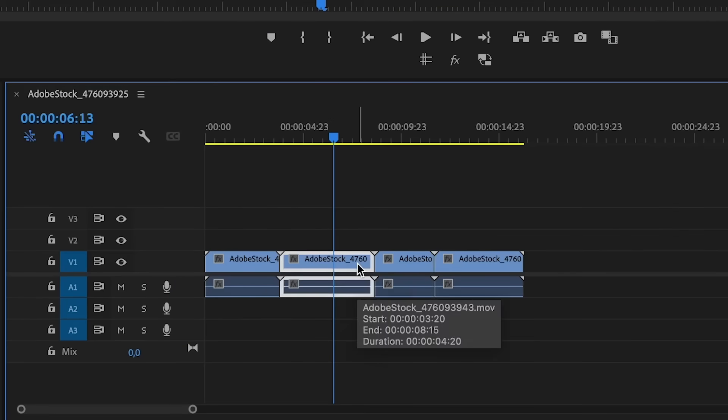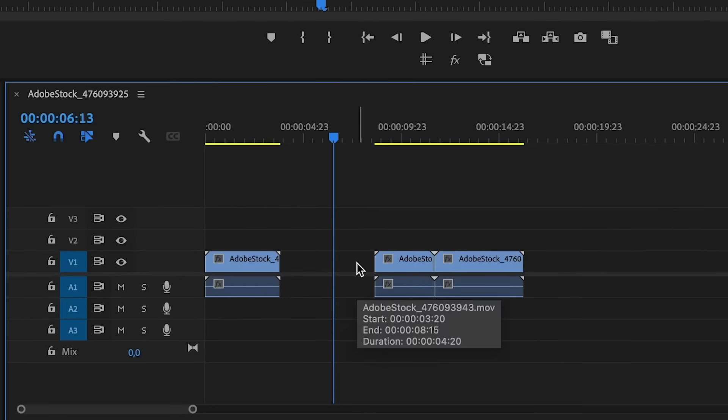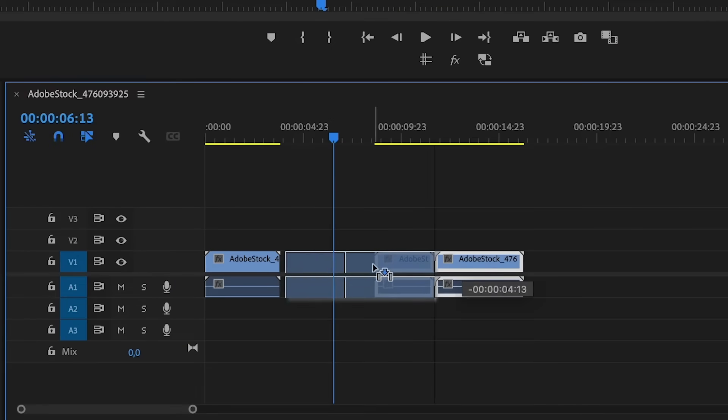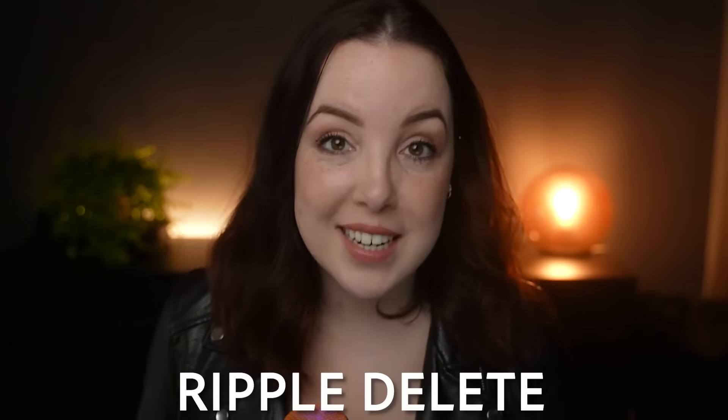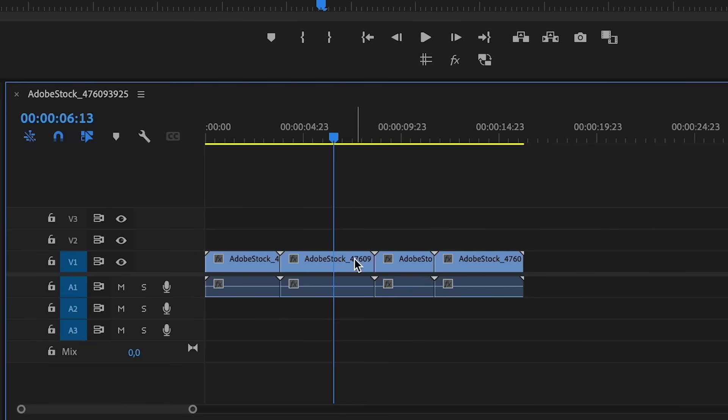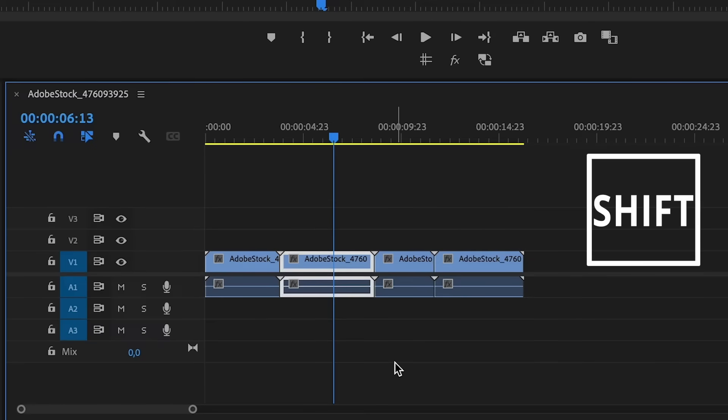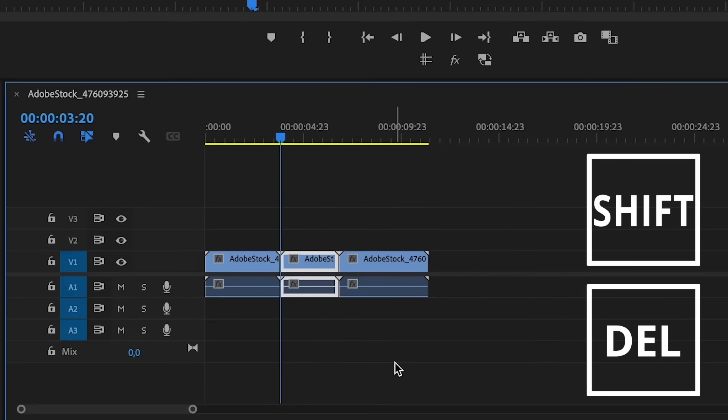The next shortcut is going to be eliminating quite a few steps. Normally, you delete a clip and then you would have to close a gap, but instead, what we're going to do is ripple delete. To ripple delete a clip, hit Shift and Delete on your keyboard.